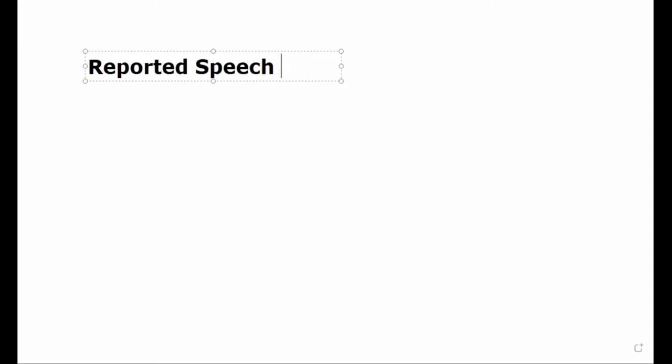Reported speech — as I told you before, any speech has two parties: one speaking and one listening, speaker and listener. If the speech goes from the speaker to the listener directly, without anyone in between, this is called direct speech. Like I'm talking to you now, you're listening to me — I'm the speaker, you are the listener. This is direct.